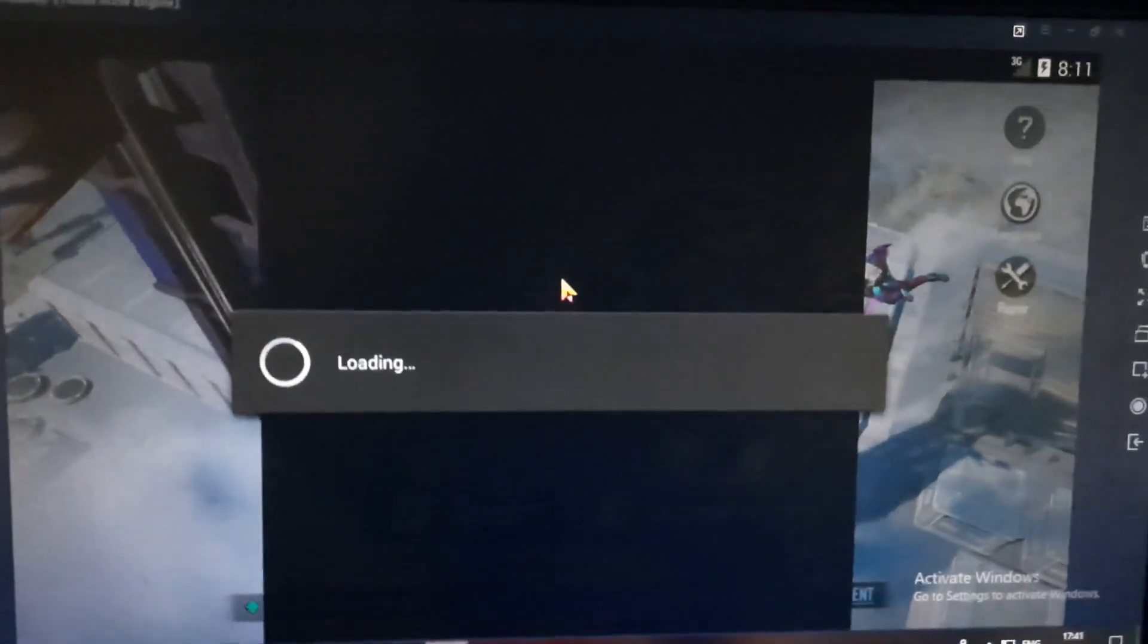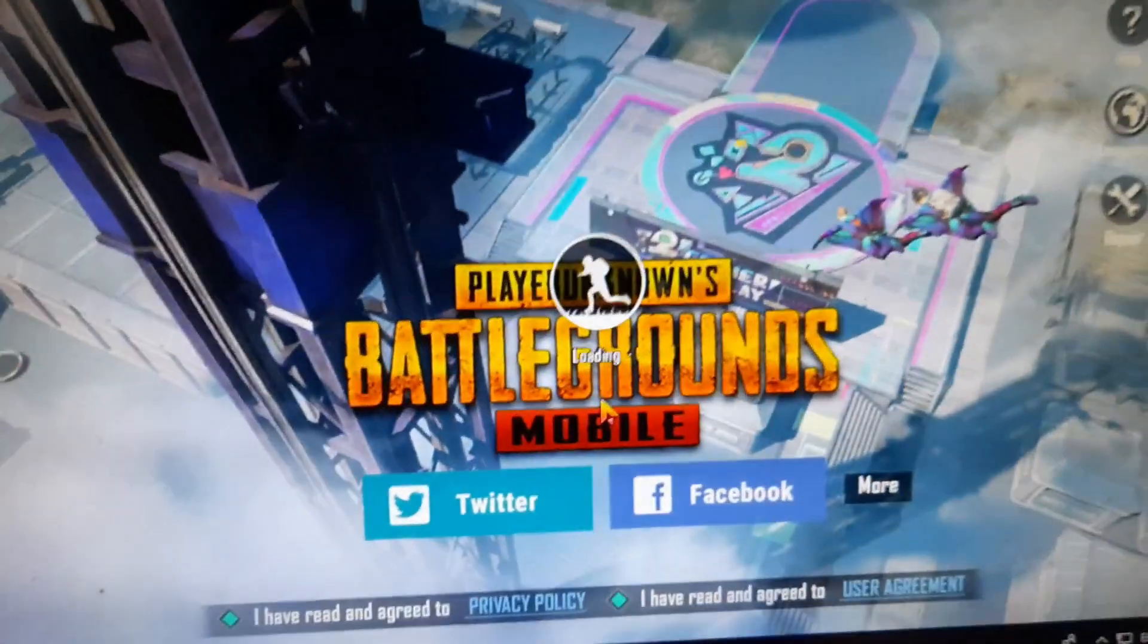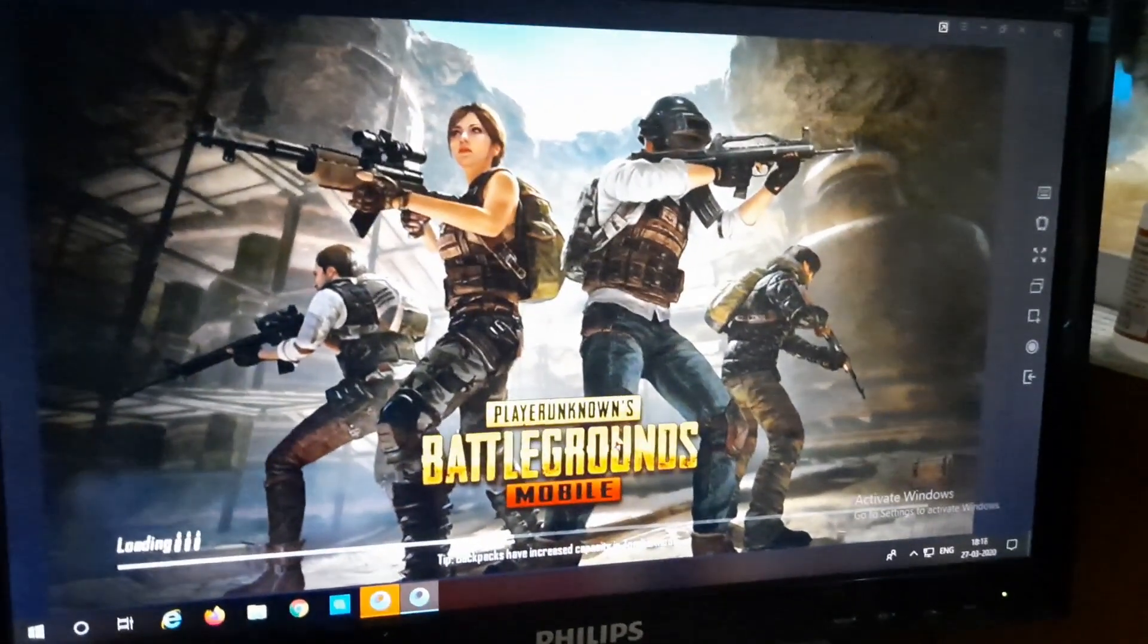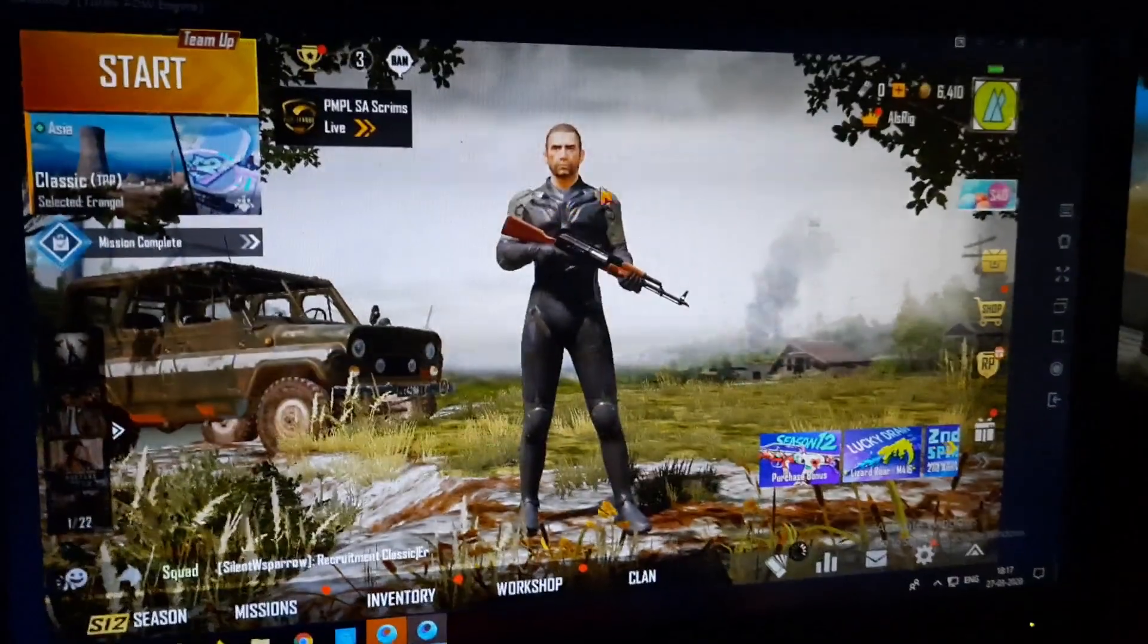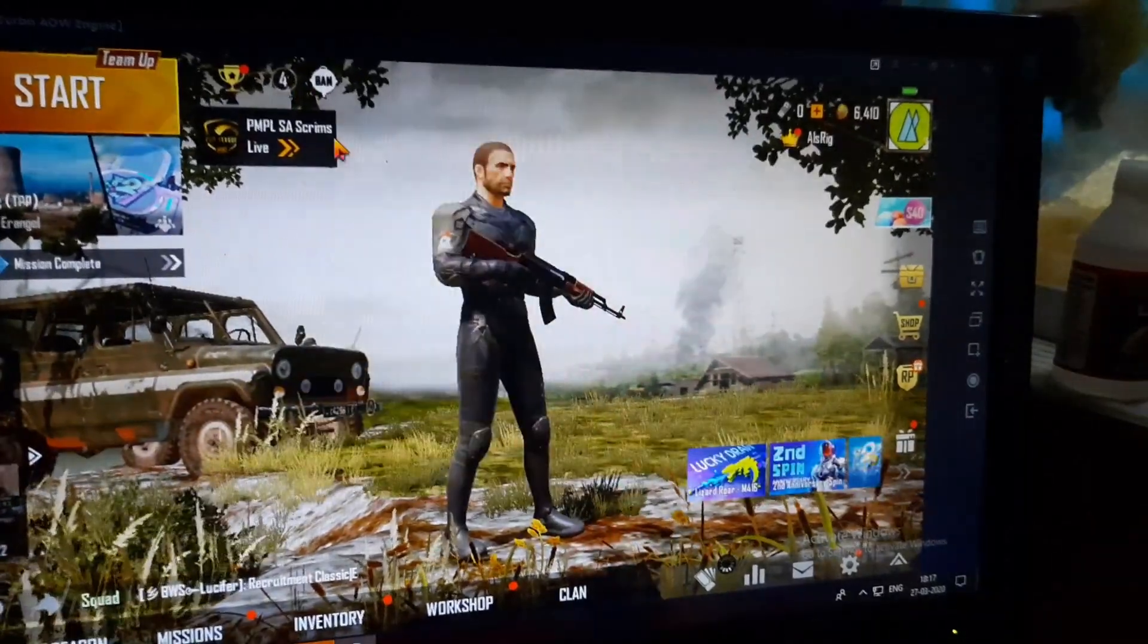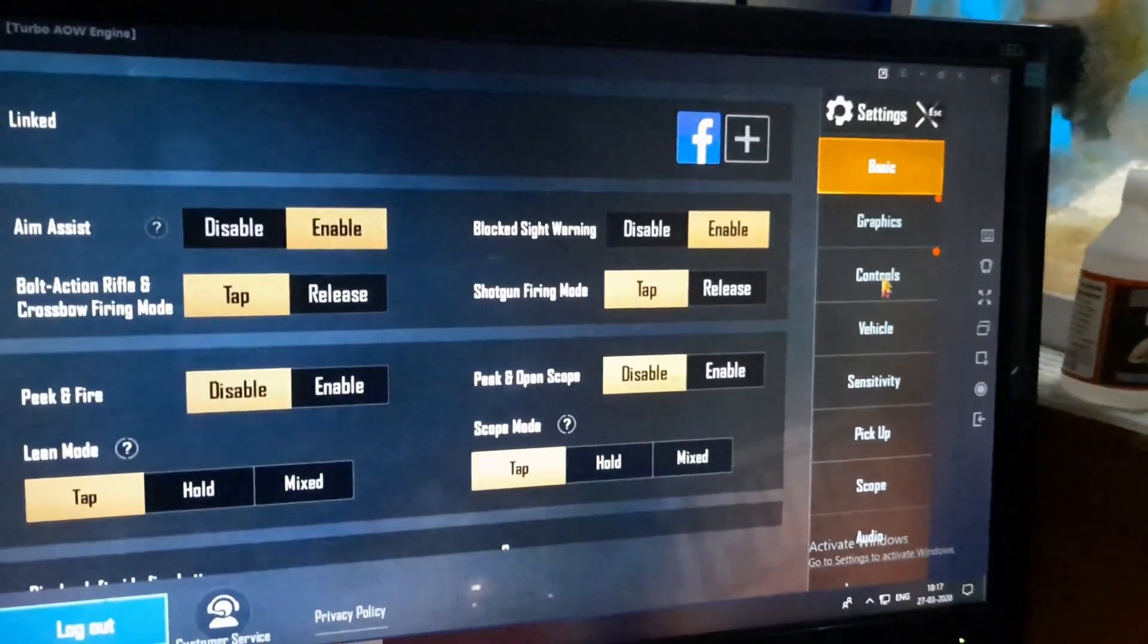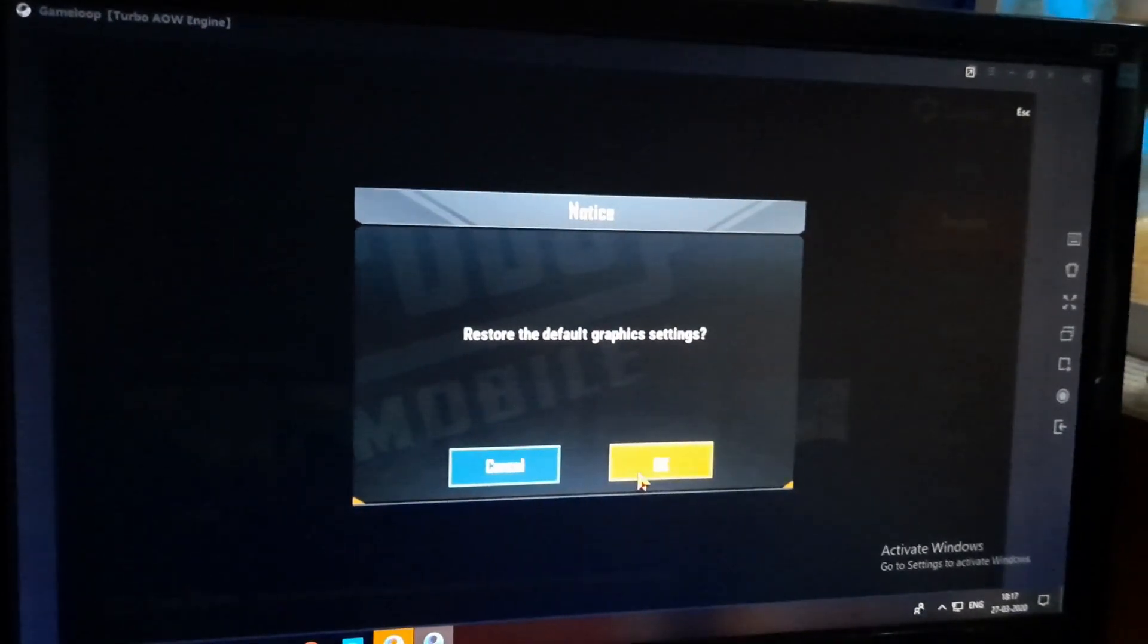Now once the game loads, I will show you how to fix the various lag issues. Firstly, you have to go into settings, and then you go into graphics, and then click on reset screen and then click OK. This will reset your default.